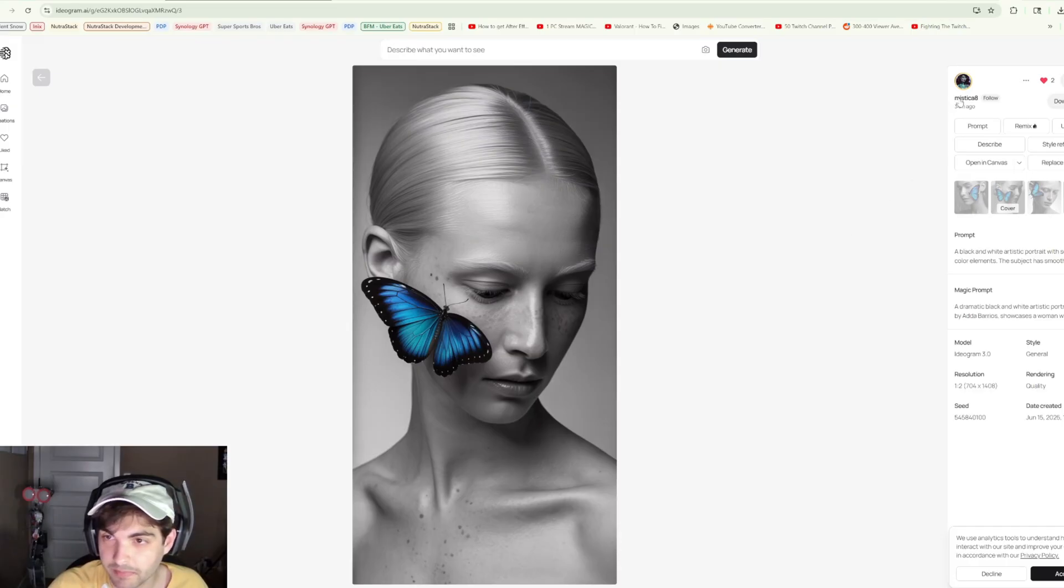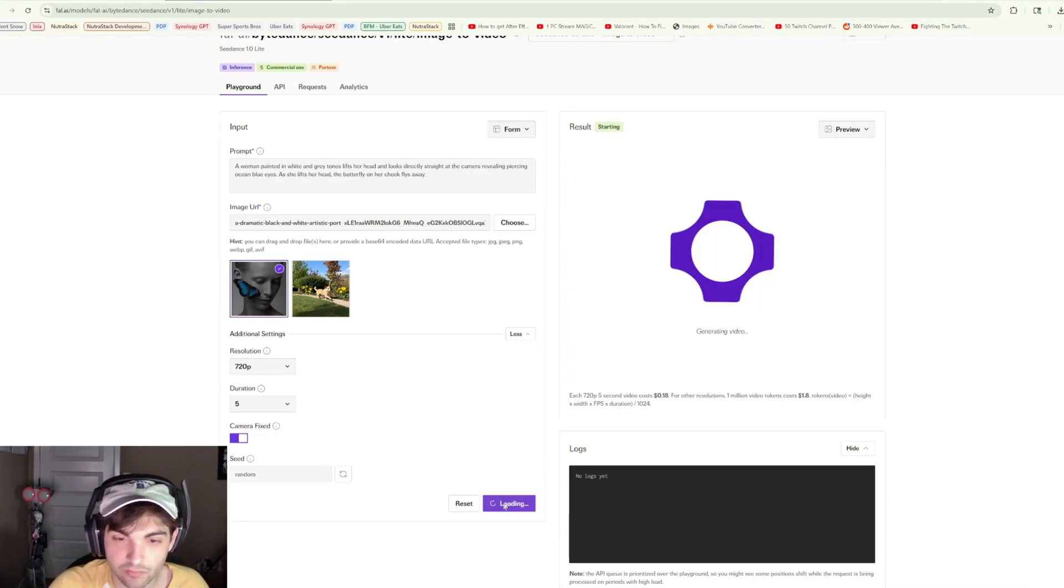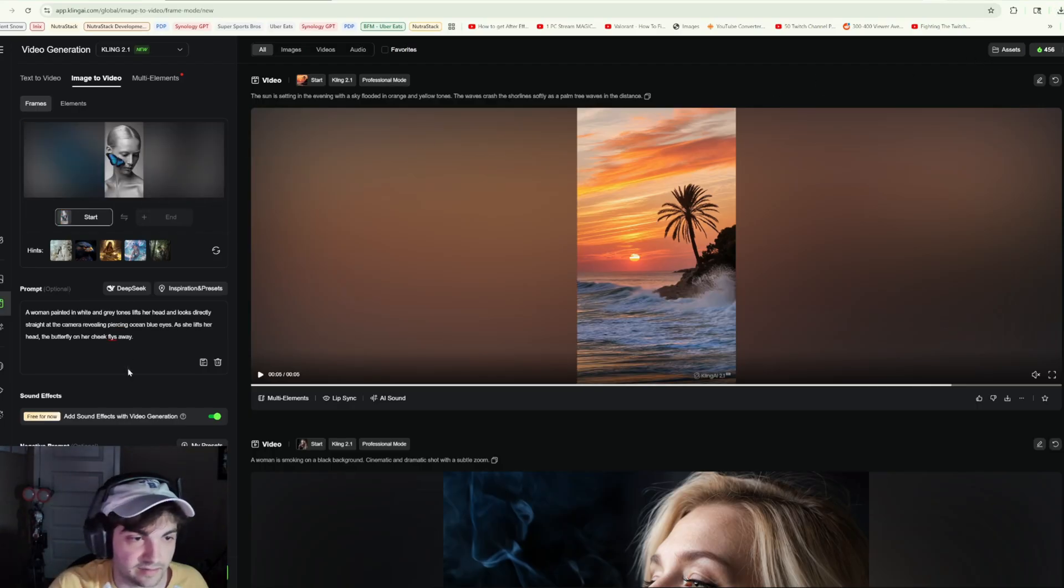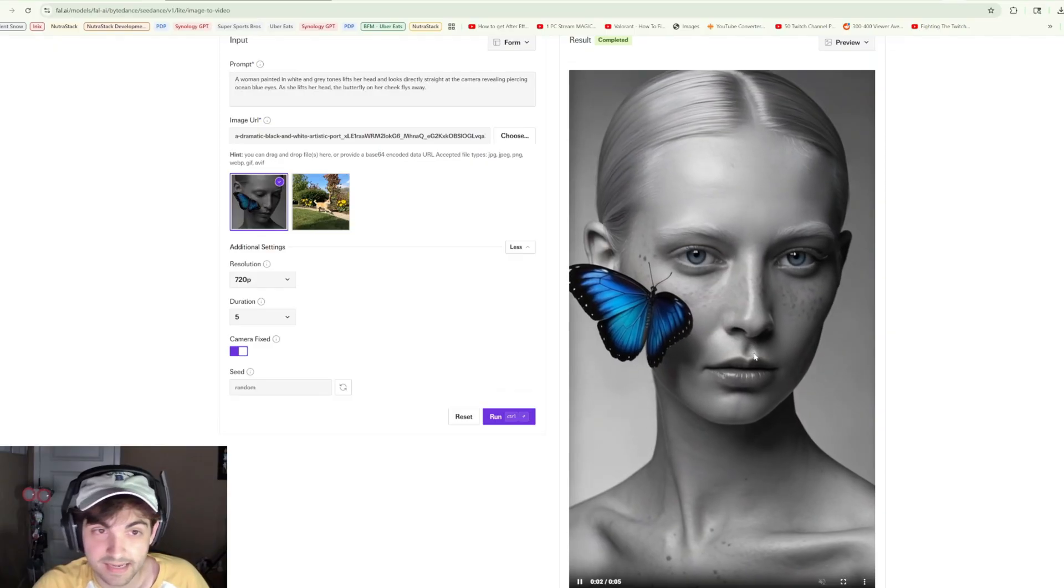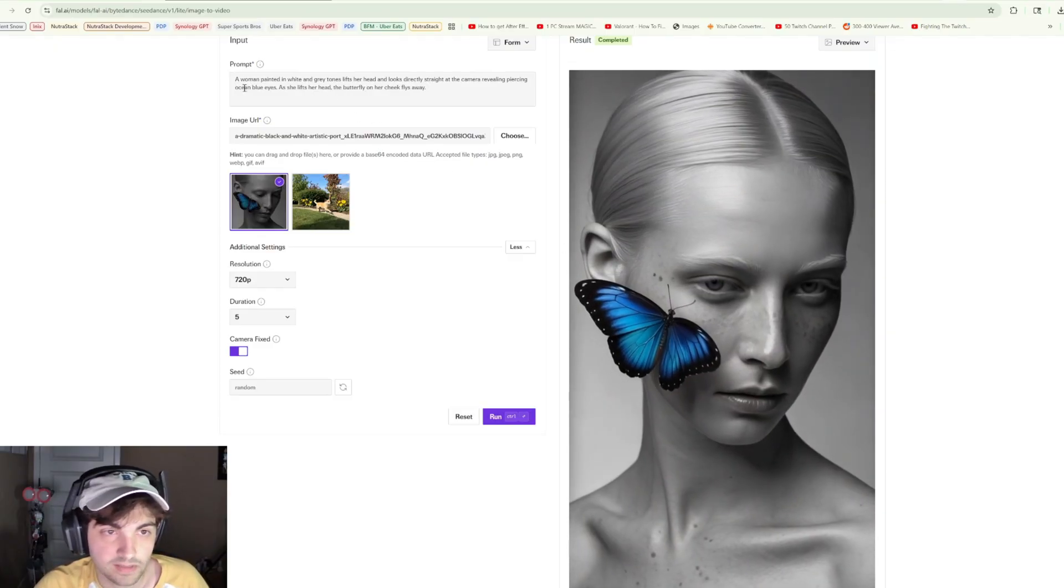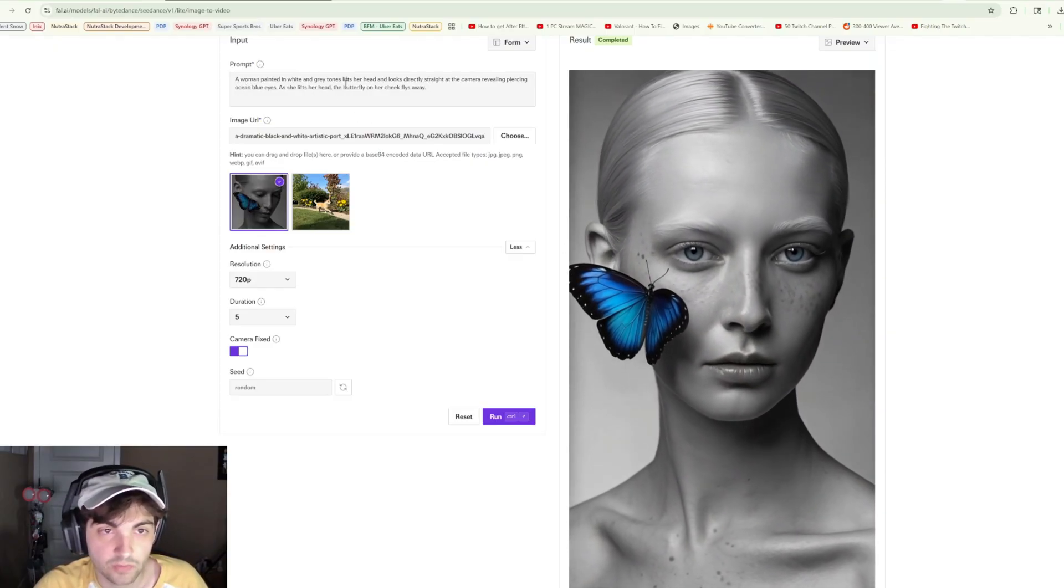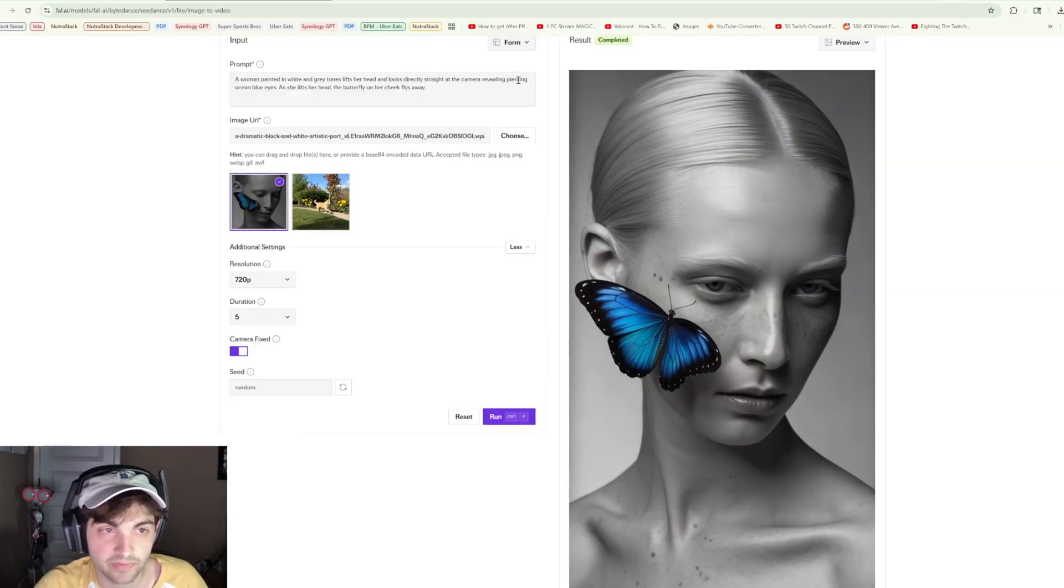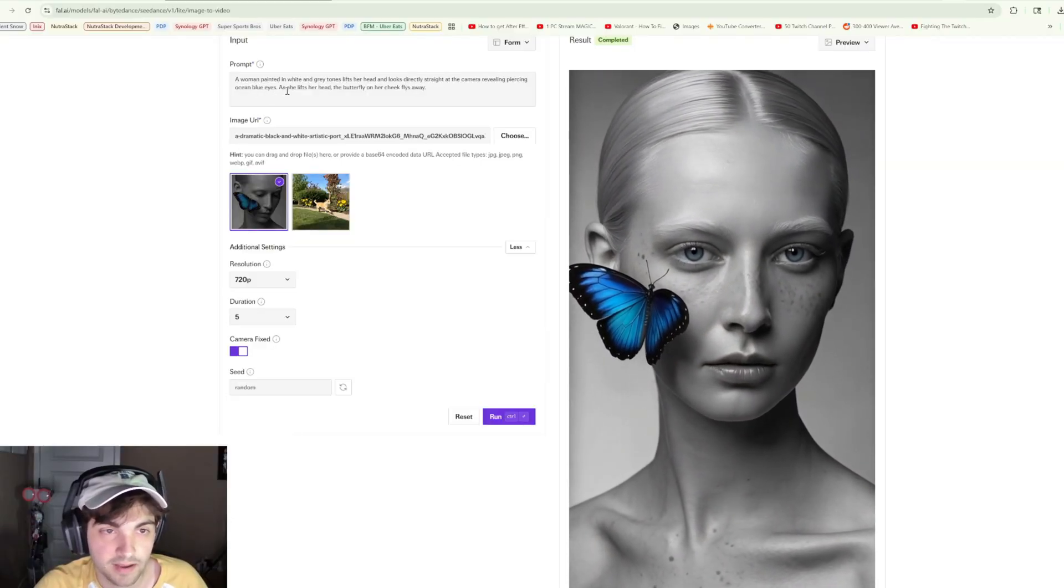I've got one more for us today. We've got this really abstract image from user Mystica 8 on Ideogram. We'll go ahead and run this, and we will also do the same inside of Cling 2.1.